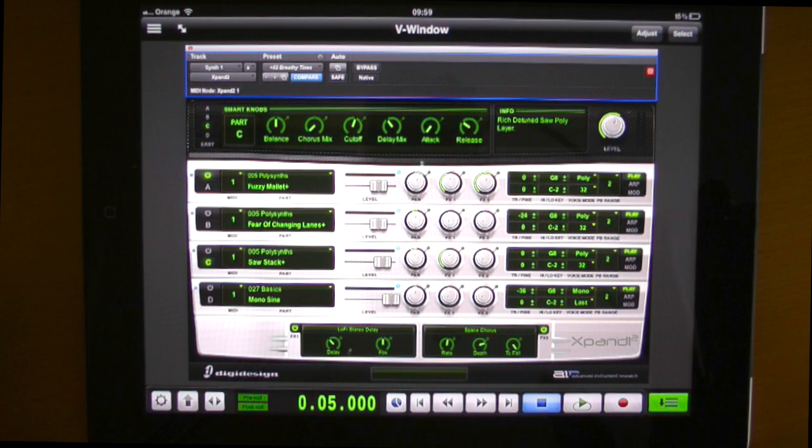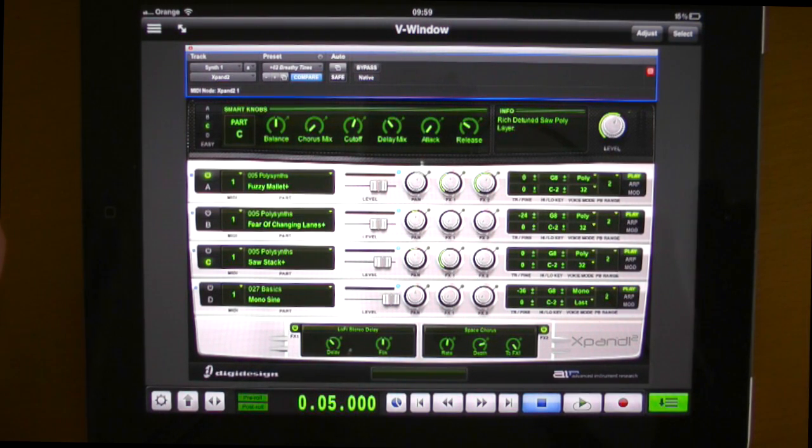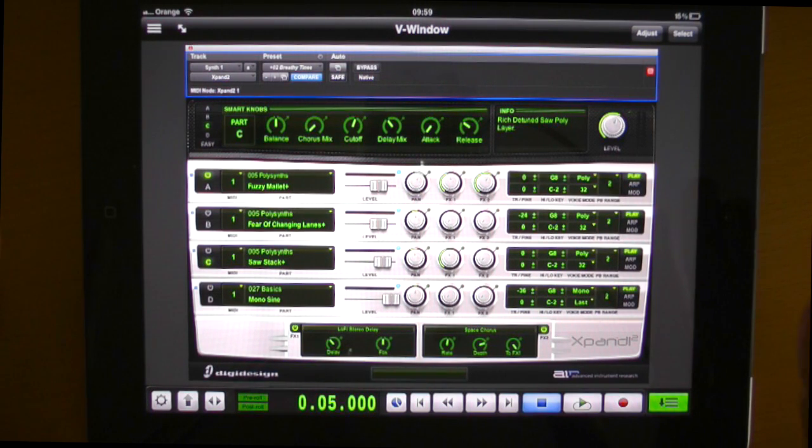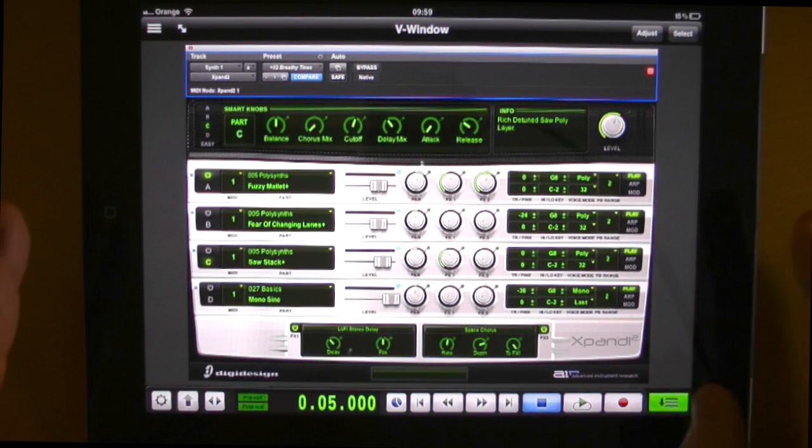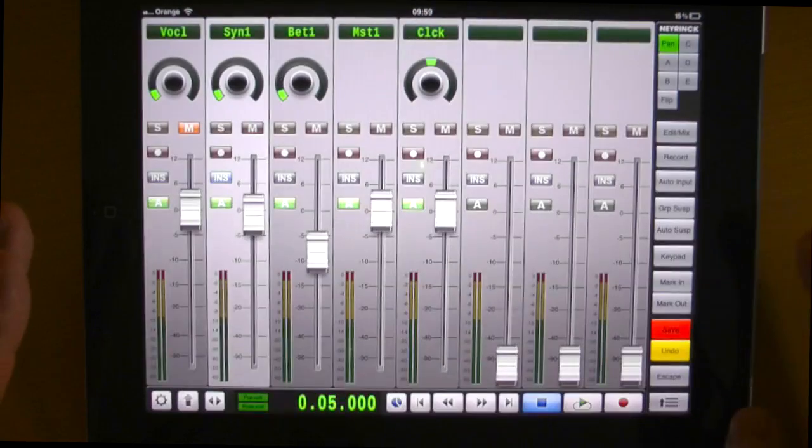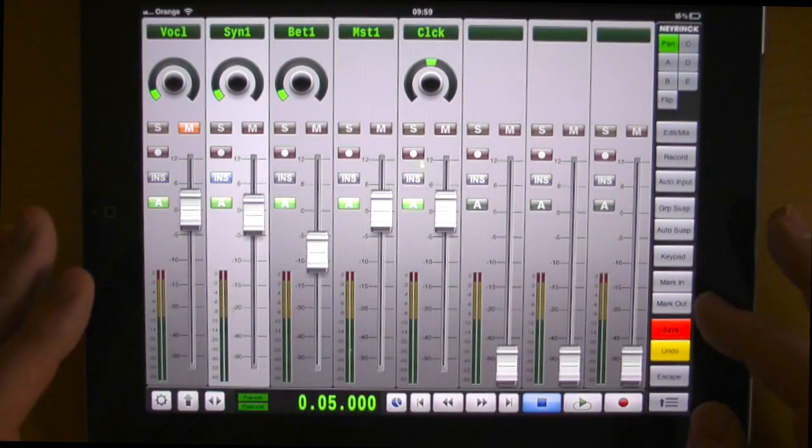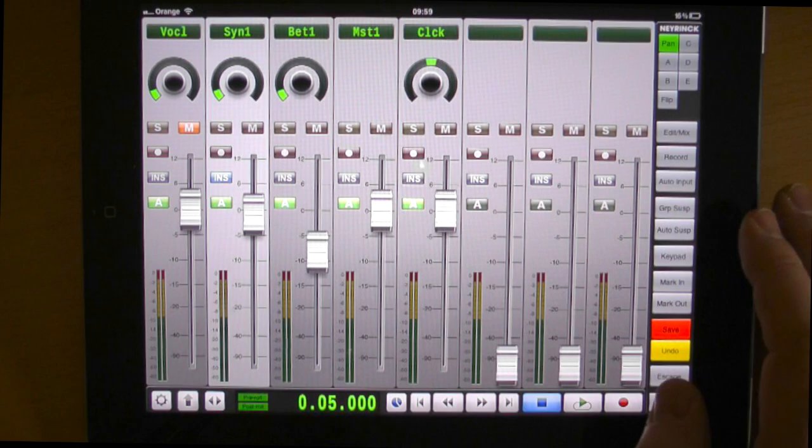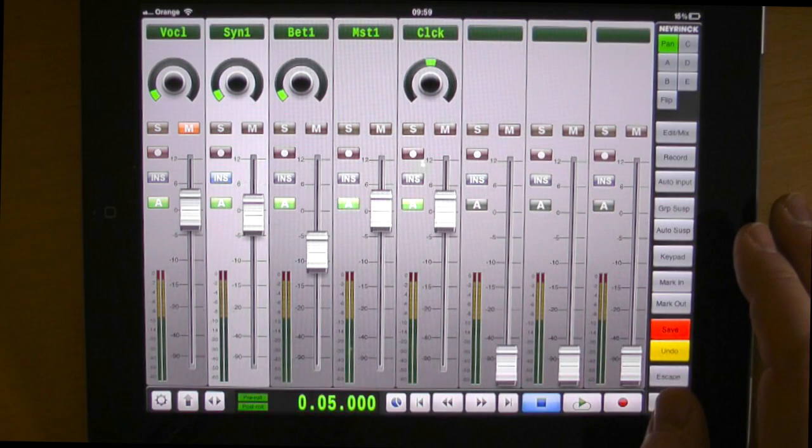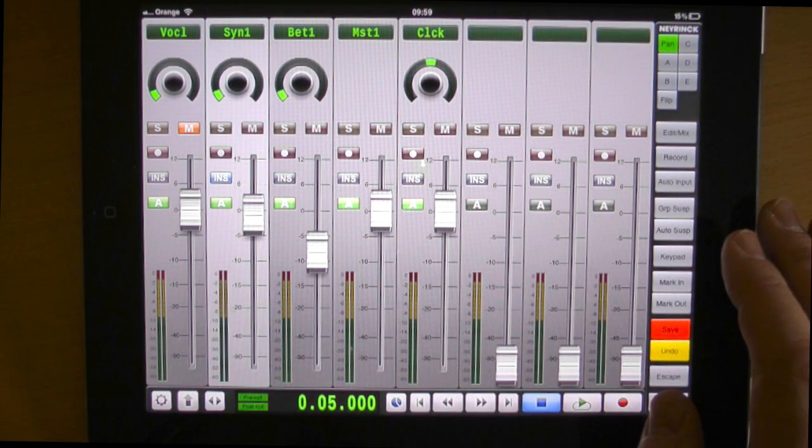So if you haven't already got vControl Pro and you're thinking of getting it now's a great time to get it. I bought it before it did all of this. I bought it when it was really basically just the mix and the controls and stuff like that but now this is getting really cool and I'd love to see what they do next.